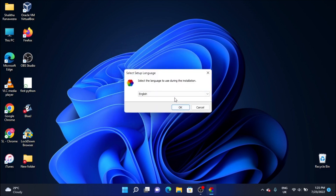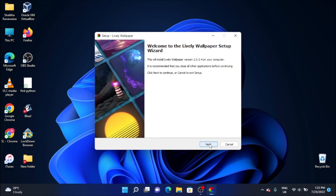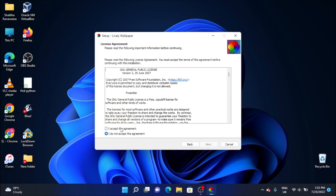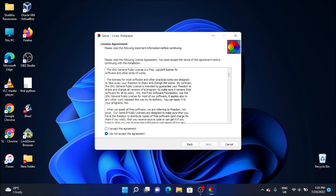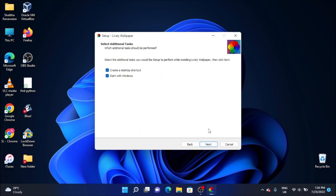You will be able to download the app software. Now you want to accept the agreement and click on next. Here you can see how to fix the file location — check the location of the software.